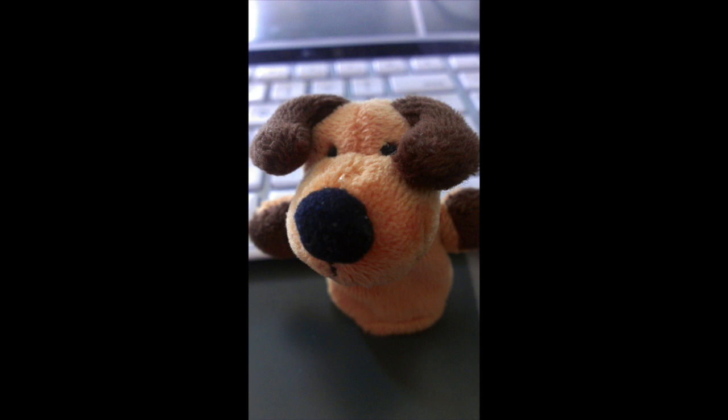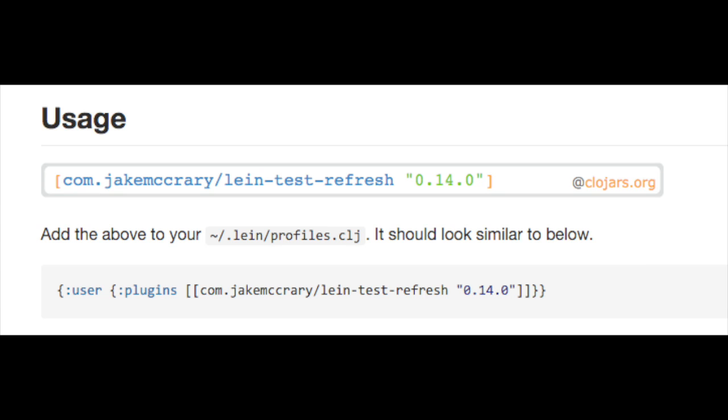CoderX here. Today we will be using Test Refresh to find influential Twitter friends. The goal is to illustrate why code reload is better than a REPL.